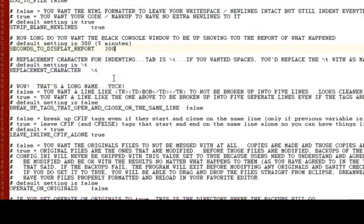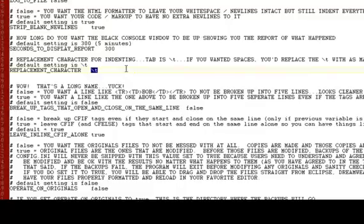You can actually choose what replacement character you want. So you can have a tab. If you wanted four spaces, you could do four spaces. You can do whatever you want there.